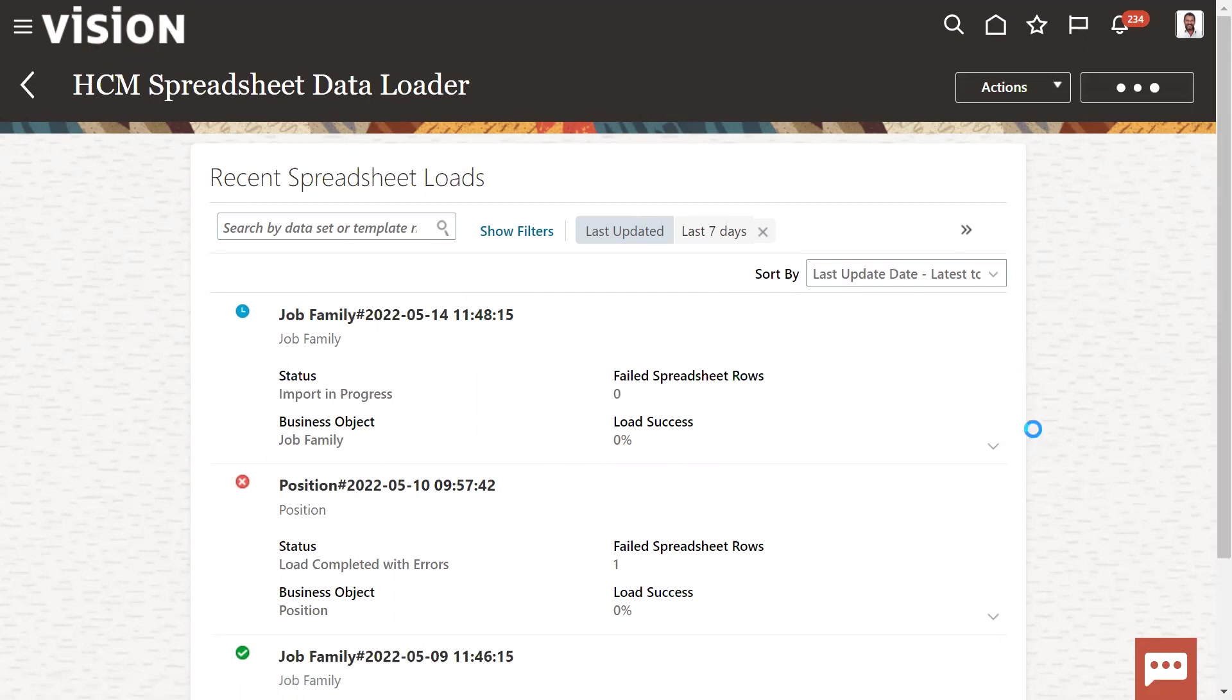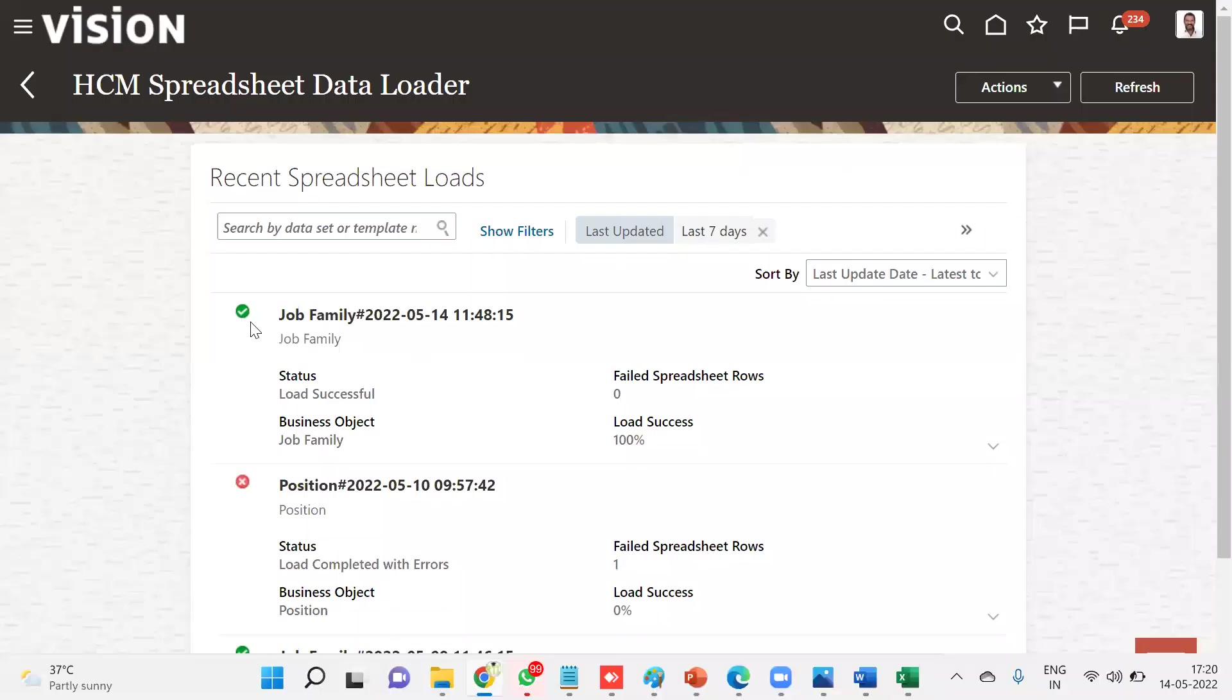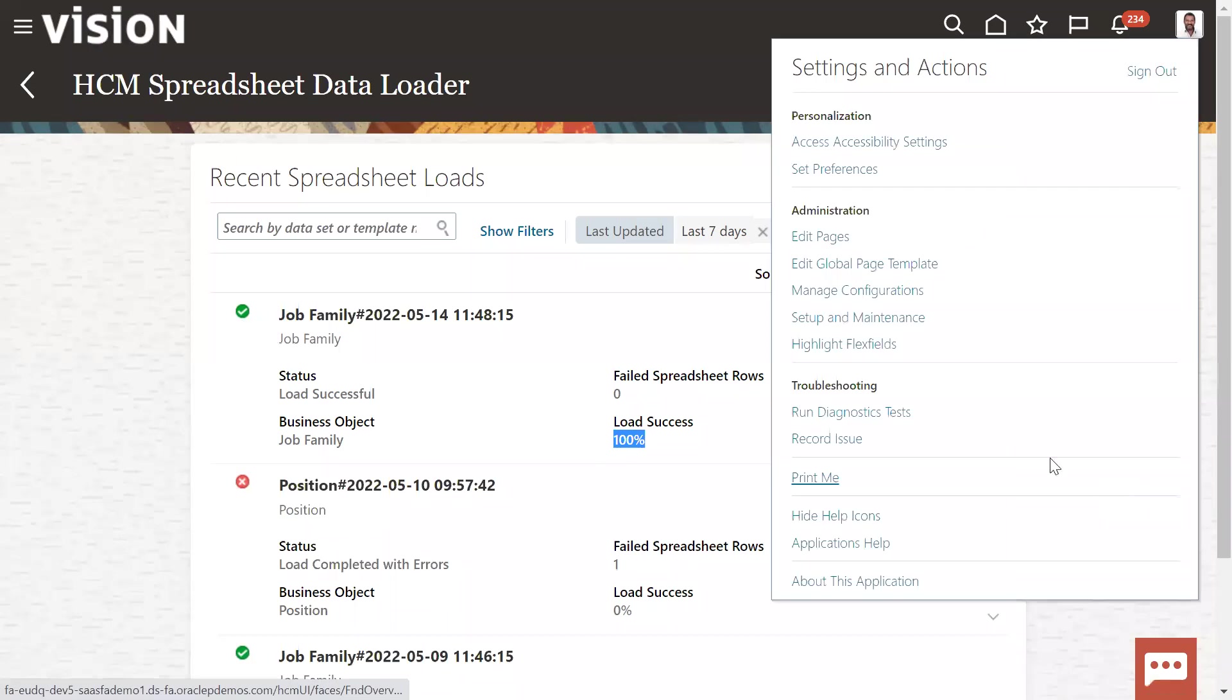Refresh. Now we can find the status is success here. Loaded successful, 100 percent. All the records are loaded.